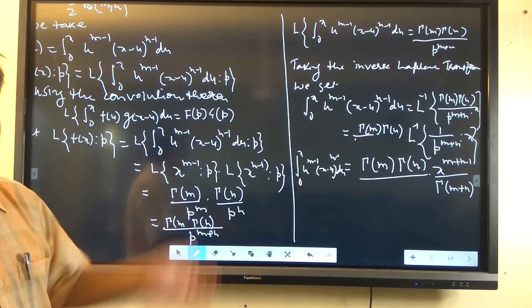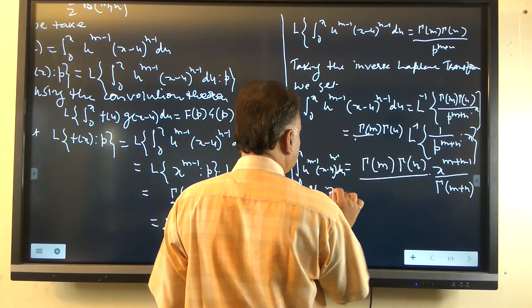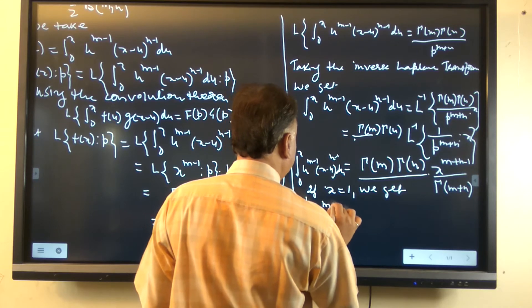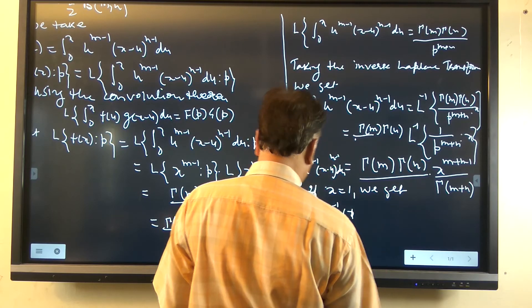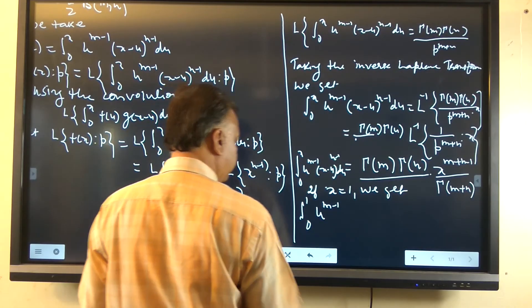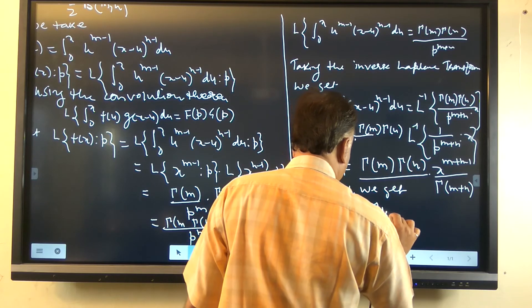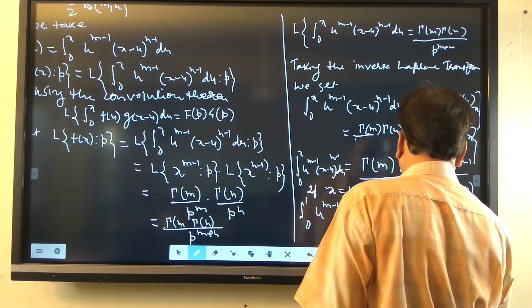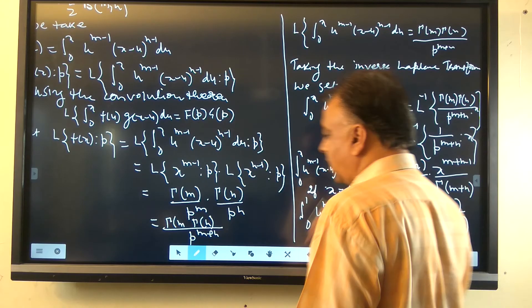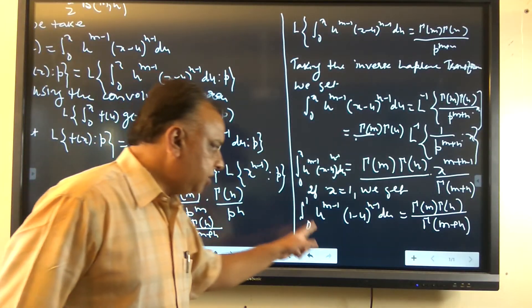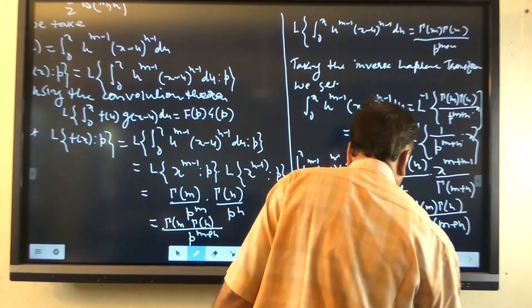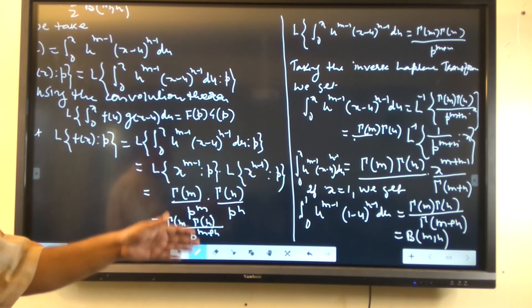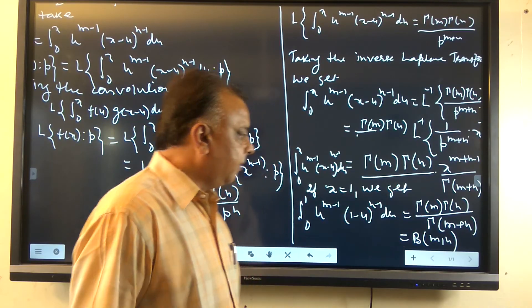Now, to find the required result, if we put x equal to 1, we get: the integral from 0 to 1 of u^(m-1) times (1-u)^(n-1) du equals gamma(m) times gamma(n) upon gamma(m+n), which is the required first result. This integral is equal to the beta function, written as beta(m,n) = gamma(m) times gamma(n) upon gamma(m+n). By using the Laplace transformation, we find the value of this integral in terms of the beta and gamma functions.